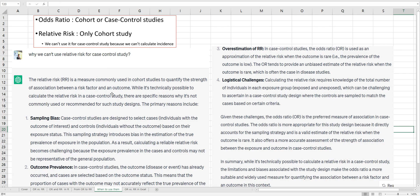I asked ChatGPT when we can use odds ratio and relative risk for different study types. Relative risk is a measure commonly used in cohort studies to quantify the strength of association between a risk factor and an outcome. There are four reasons why we cannot use relative risk for case-control studies: sampling bias, outcome prevalence, overestimation of relative risk, and logical challenges.